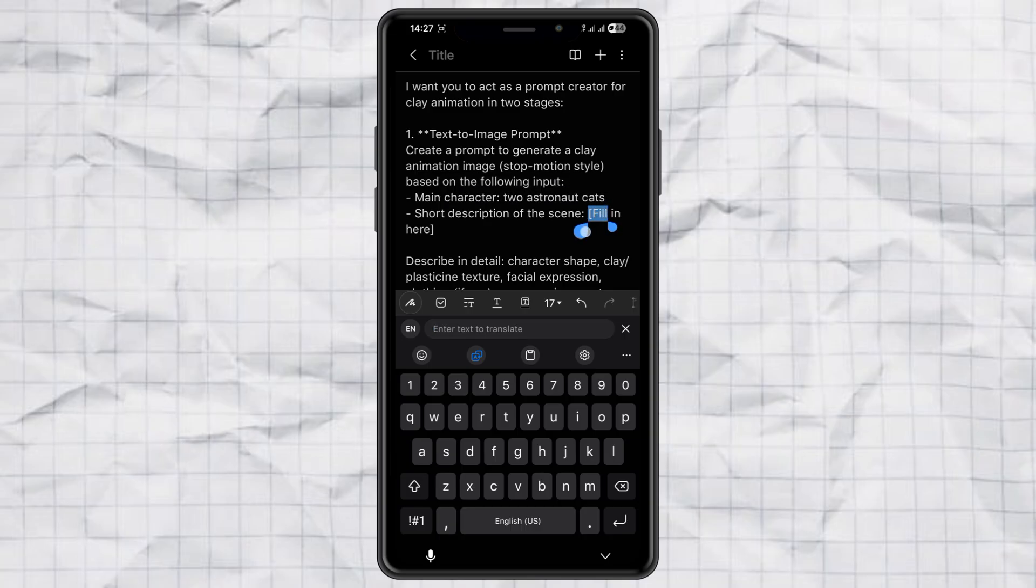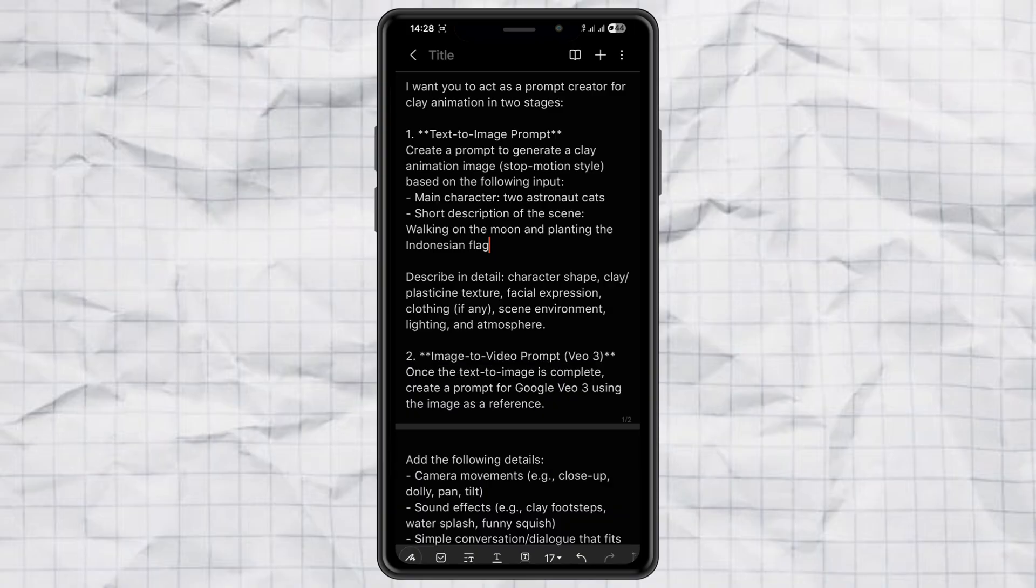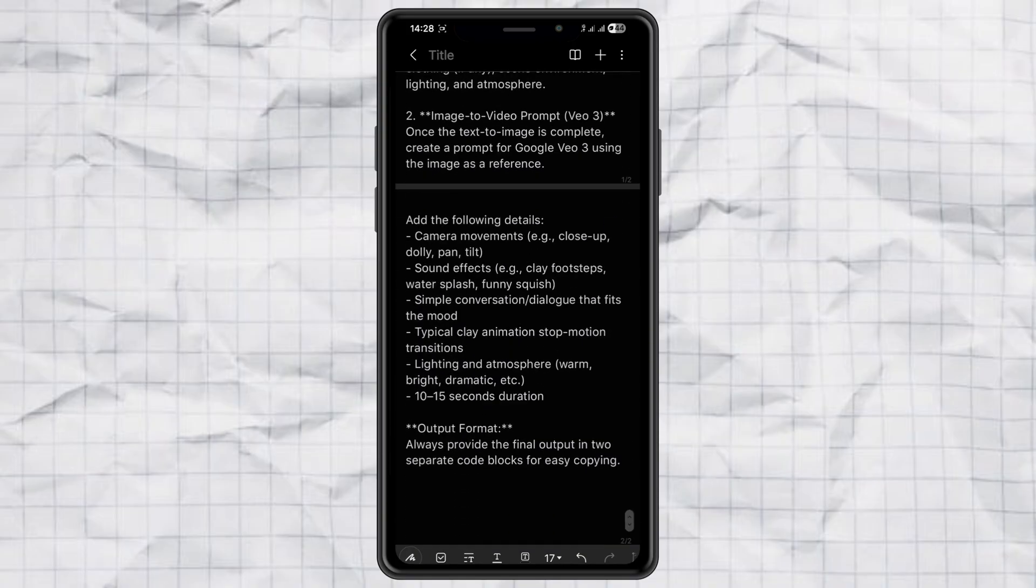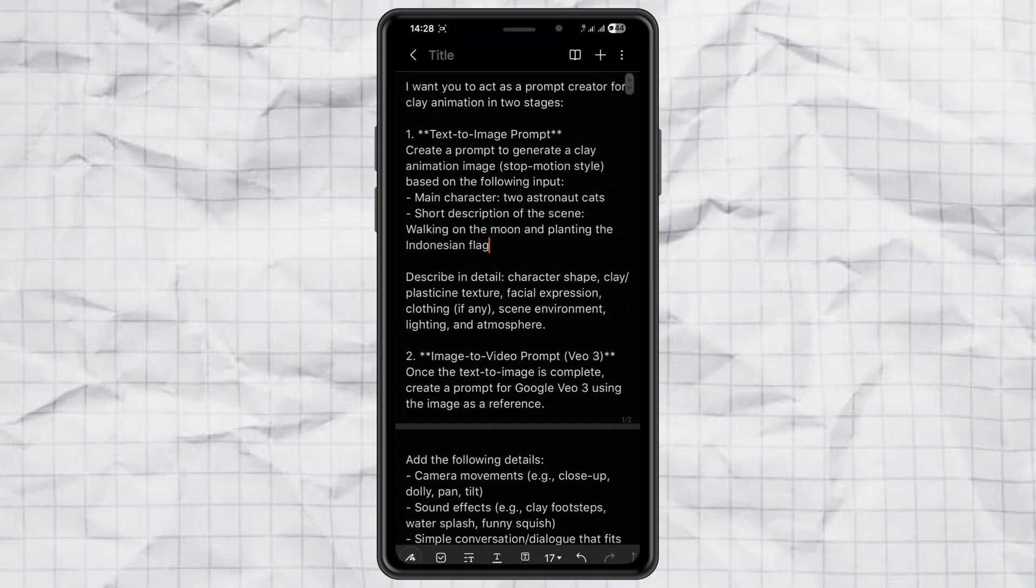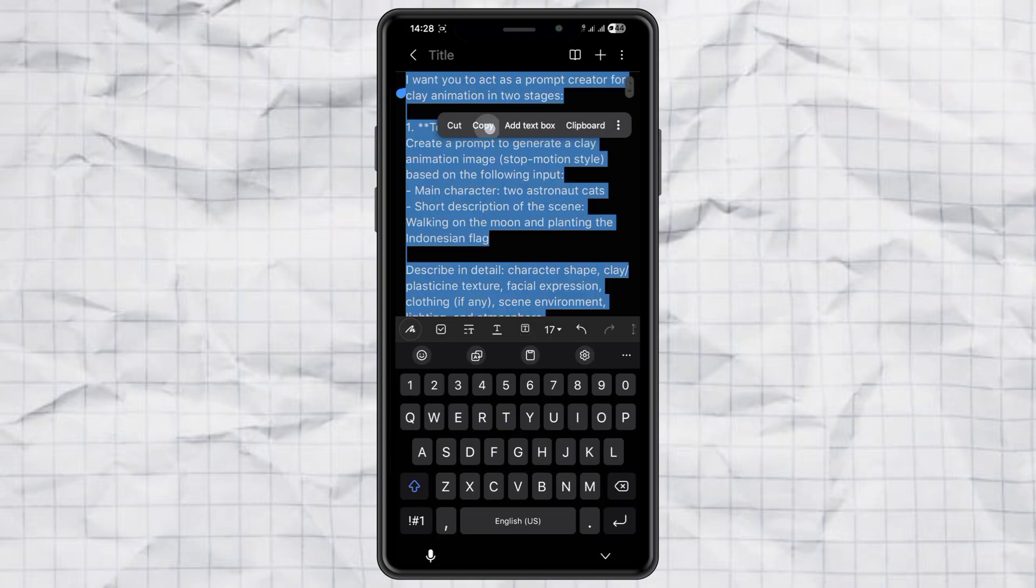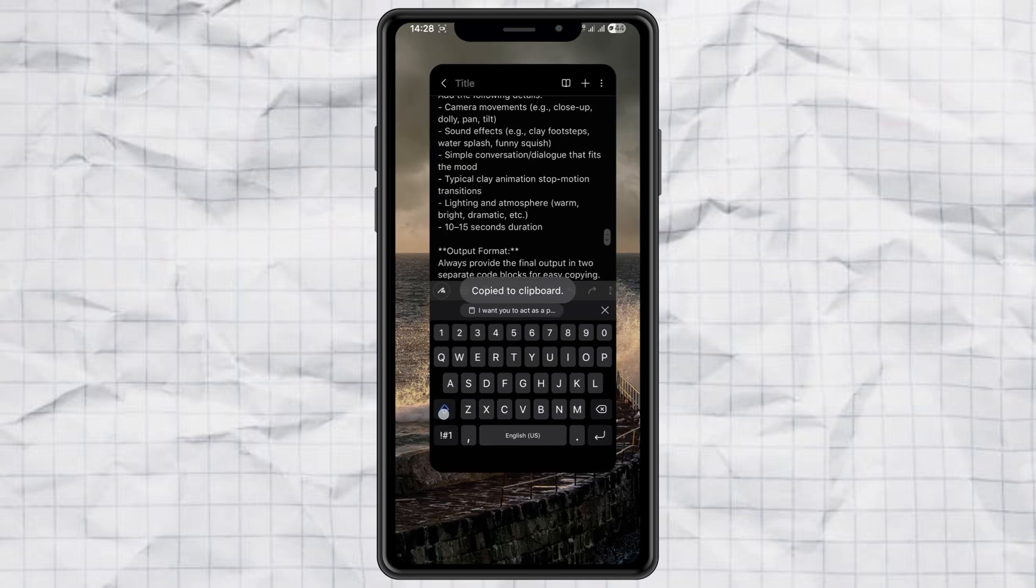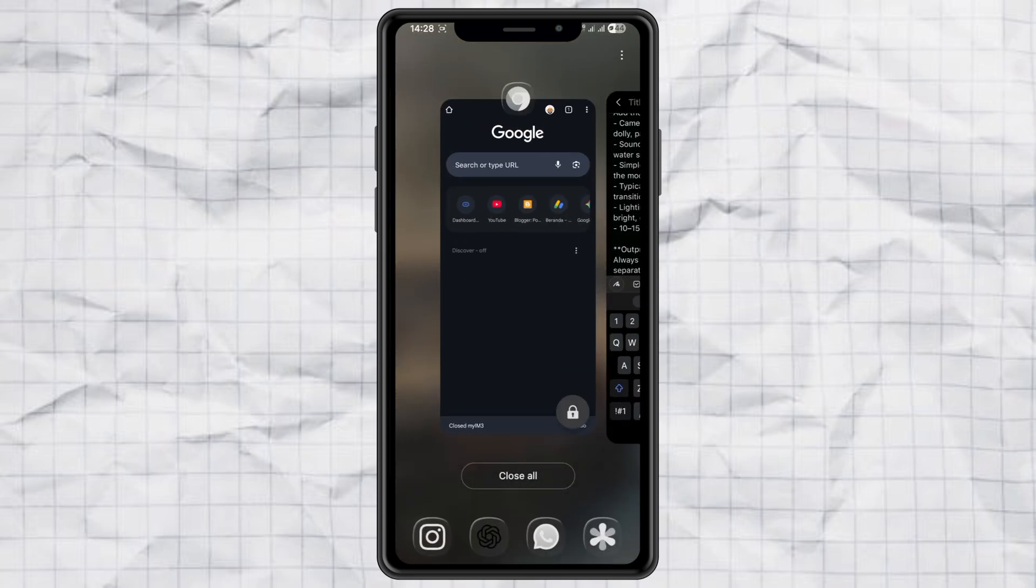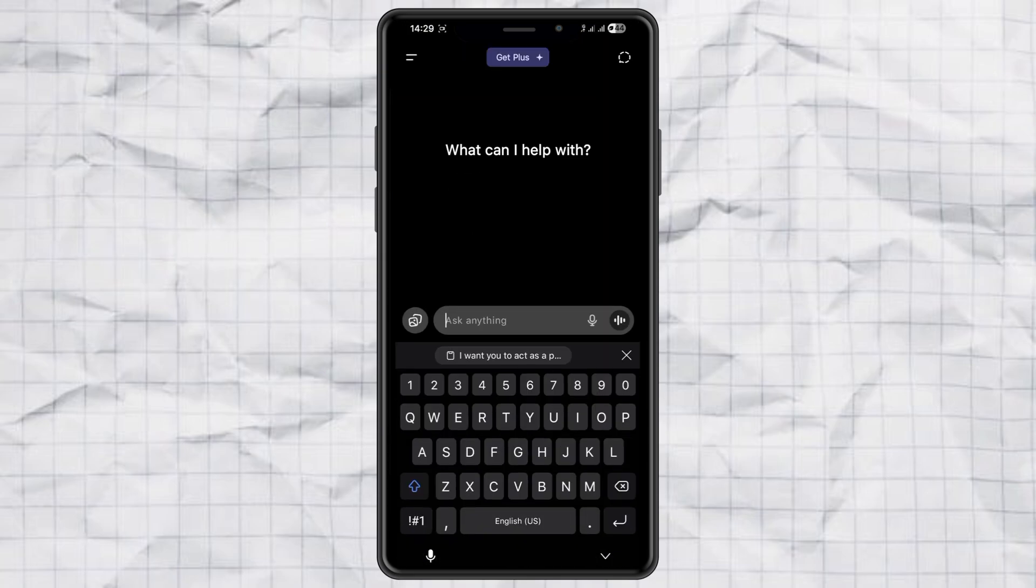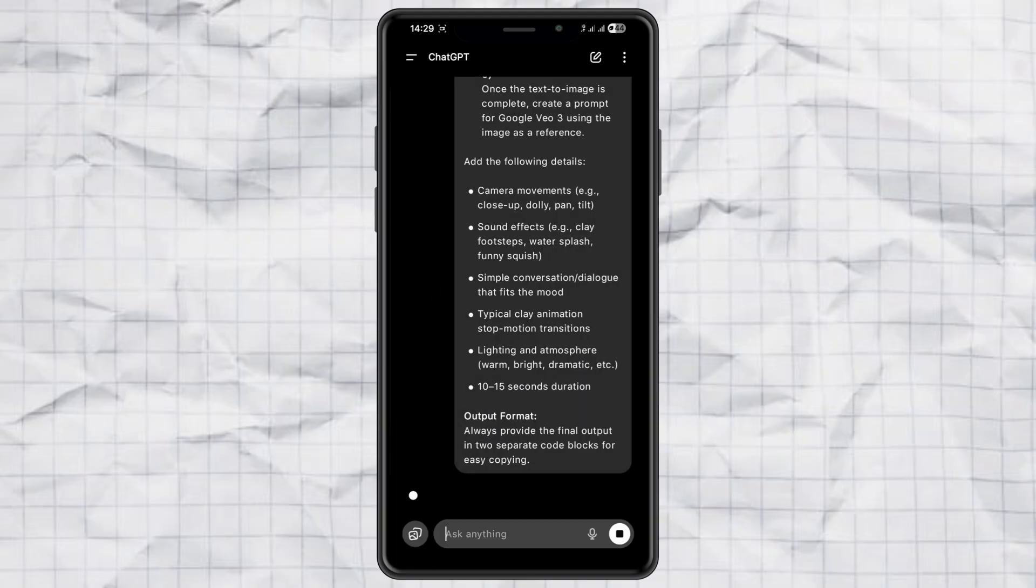All you need to do is type in two simple things: your main character, the more detailed the better, and a short scene description, basically what you want your character to do. Once you've got that, copy the full prompt, open chat GPT, paste it, and hit send.